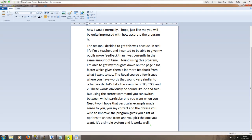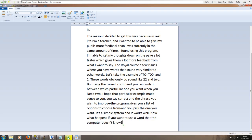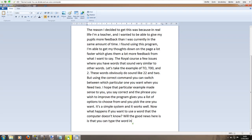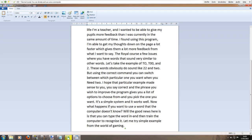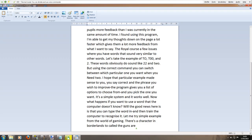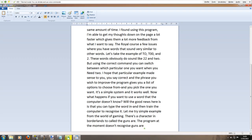Now what happens if you want to use a word that the computer doesn't know question mark. Well the good news here is that you can type the word in hyphen and then train the computer to recognize it full stop. Let me try a simple example from the world of gaming full stop. There's a character in borderlands 2 called the gunzerker full stop. The program at the moment doesn't recognize gunzerker so let's see if we can fix that full stop.